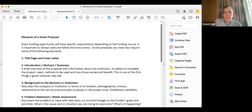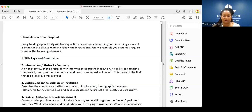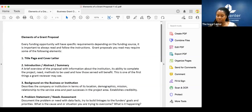Welcome everyone, and thank you for joining today's small business essential webinar — Grant Writing 101. My name is TJ Daniels. I am the Director for the Iowa Centers Women's Business Center, which is funded in part through an agreement with the Small Business Administration.